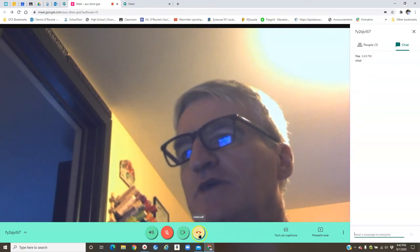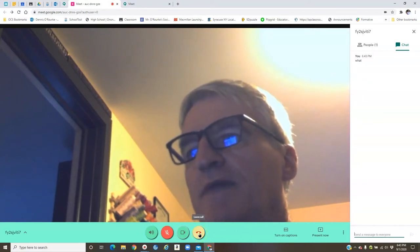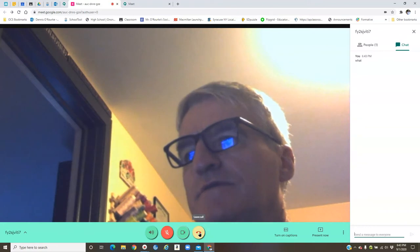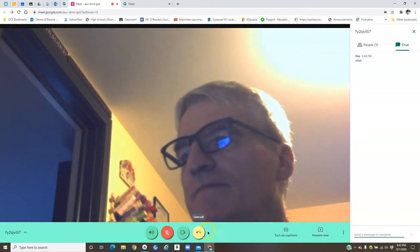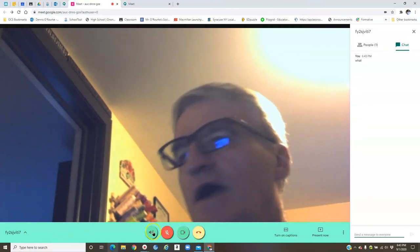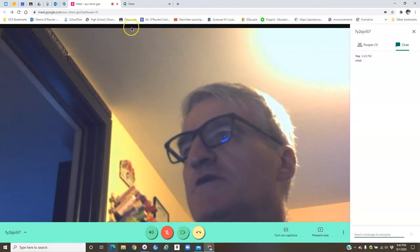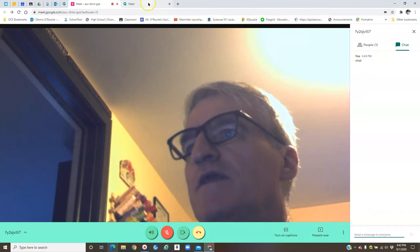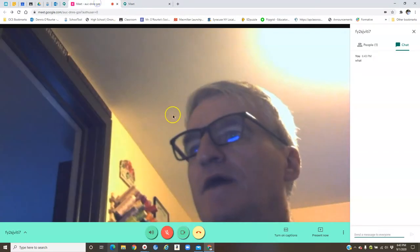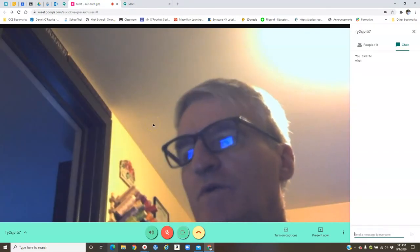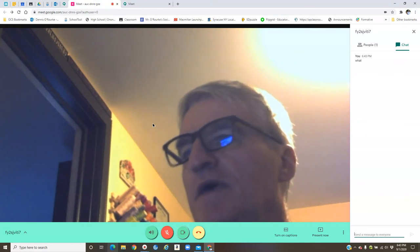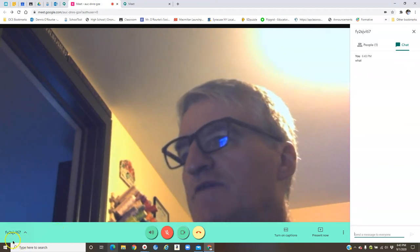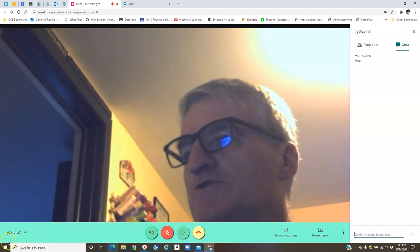To leave Google Meet, you simply click the leave call button. That takes you out of Google Meet and will bring you back to this main page here. So that's how you use Google Meet. I just wanted to give you that quick little tutorial.